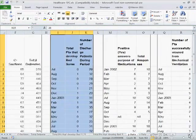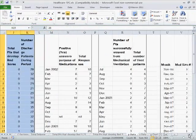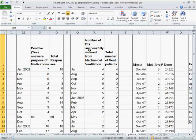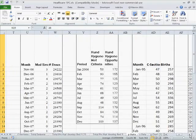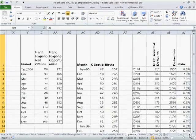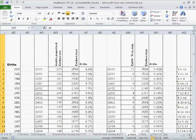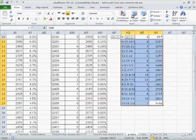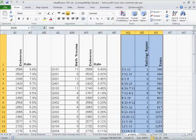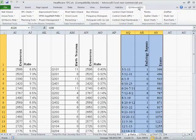We could also look at other kinds of data: patients successfully weaned from mechanical ventilation, medication errors over doses, hand hygiene criteria met over opportunities, c-section rates, and radiology repeat reports over total exams — because repeating exams means unnecessary radiation.